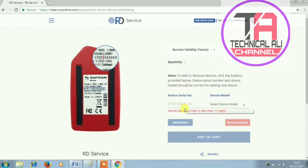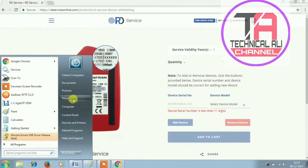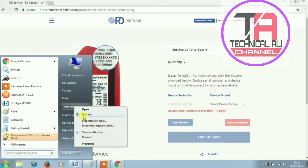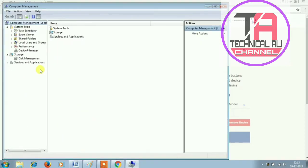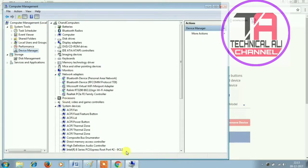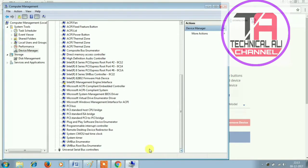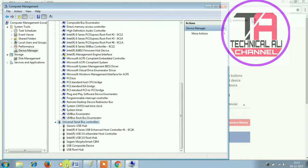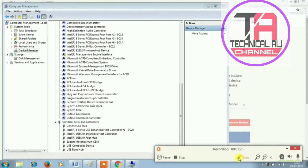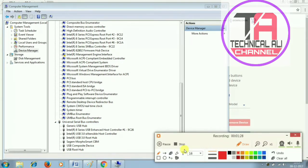If you are using this computer, go to Device Manager. Click on Device Manager, then USB drivers. Under the USB controller, right-click on Morpho CBM and click.